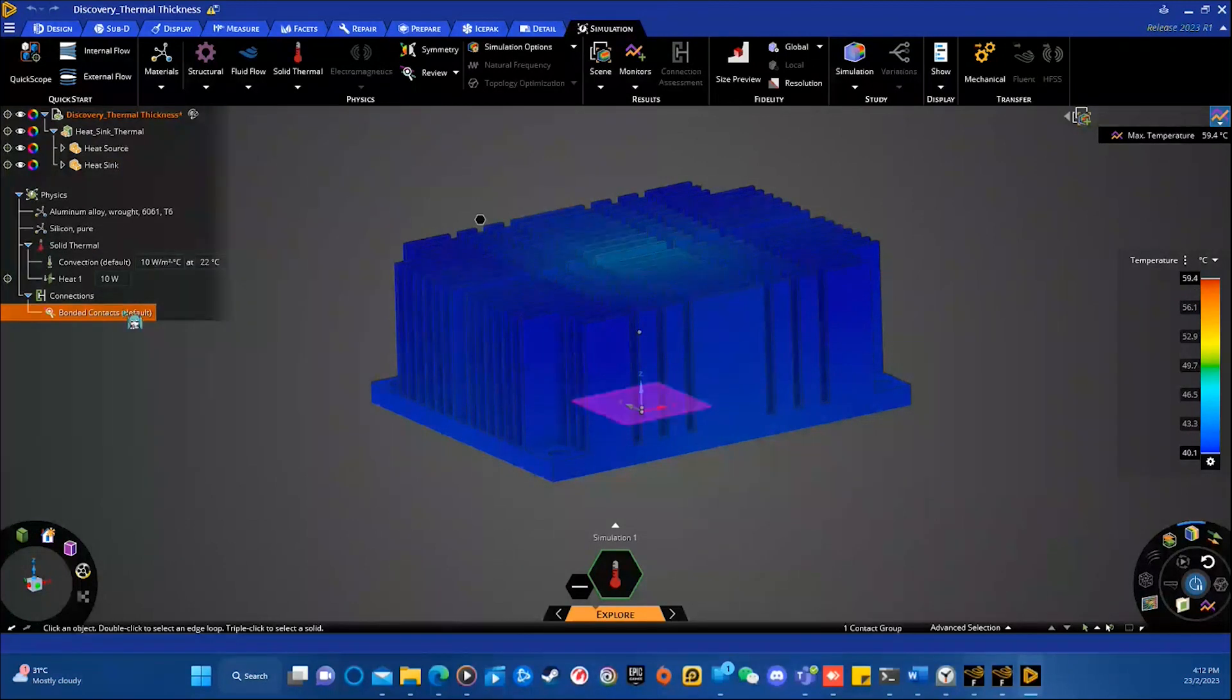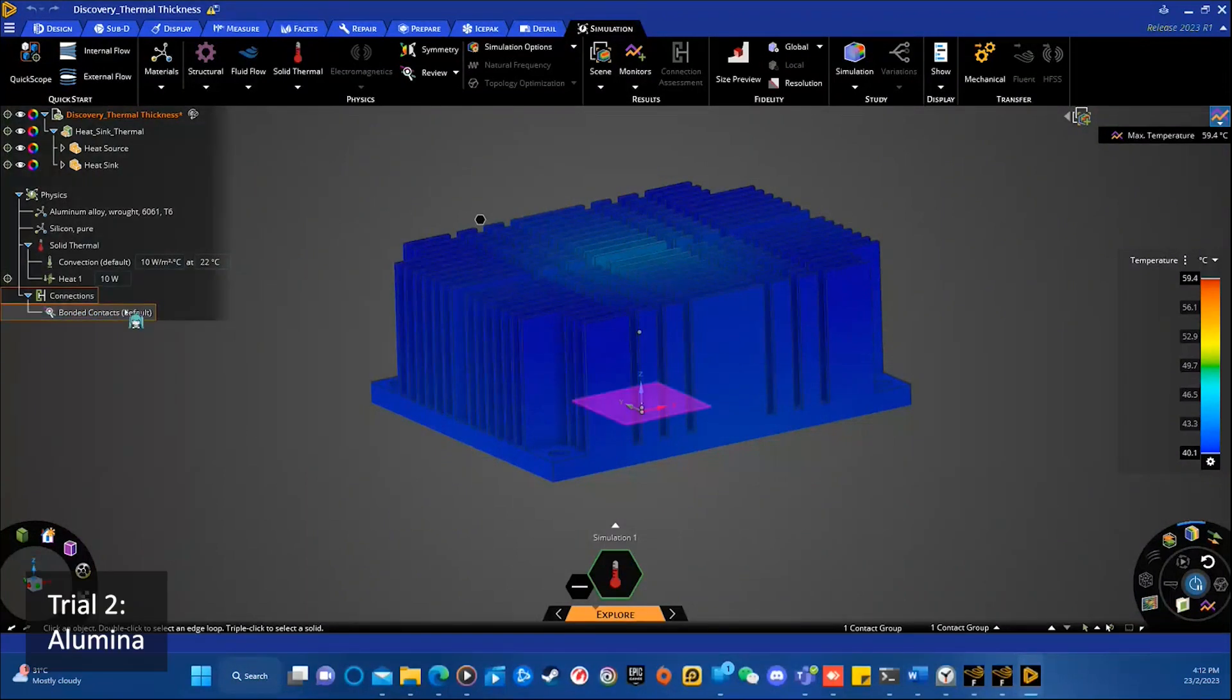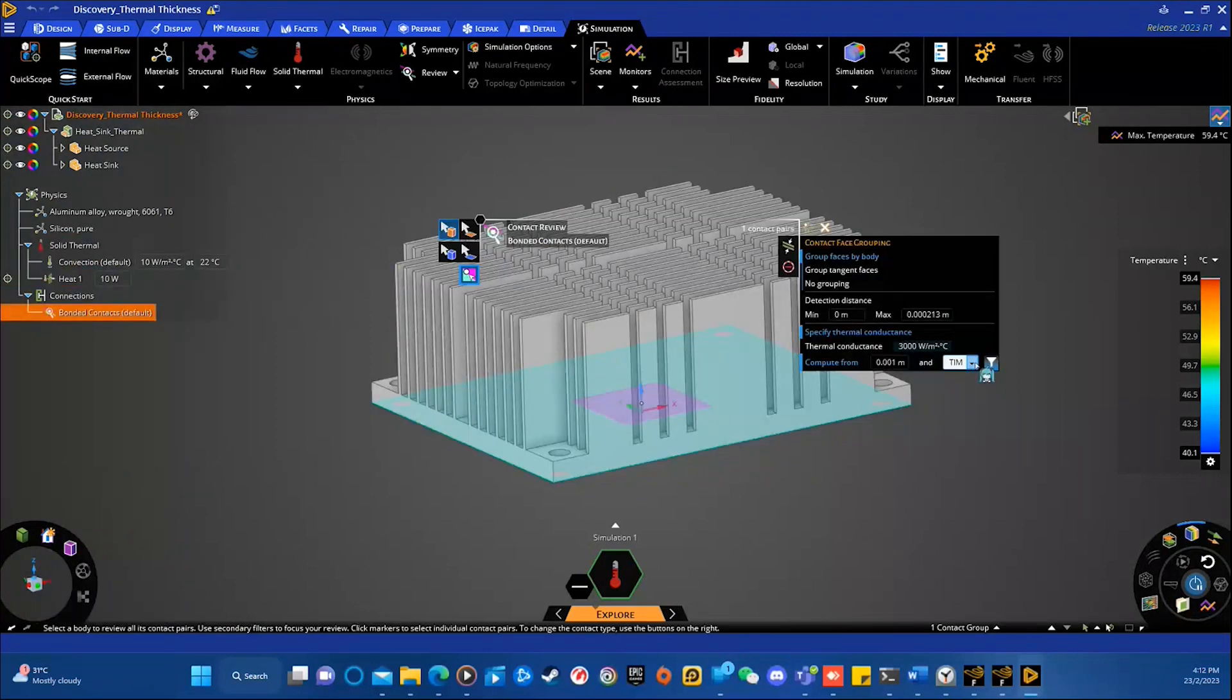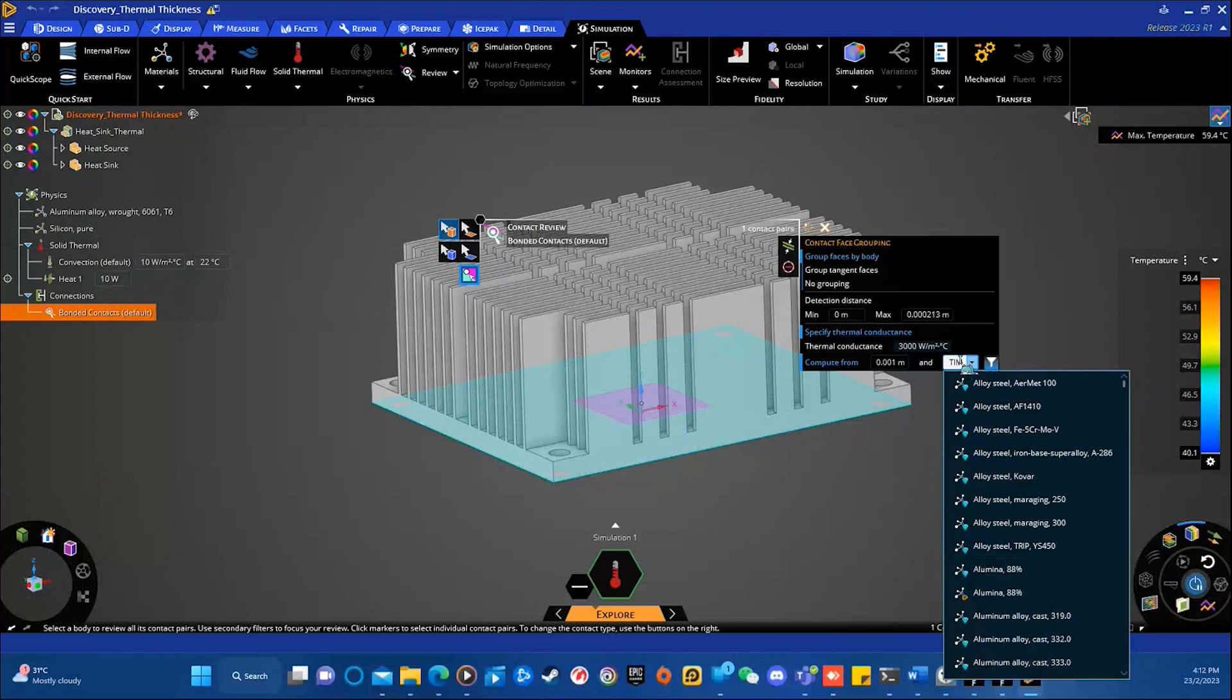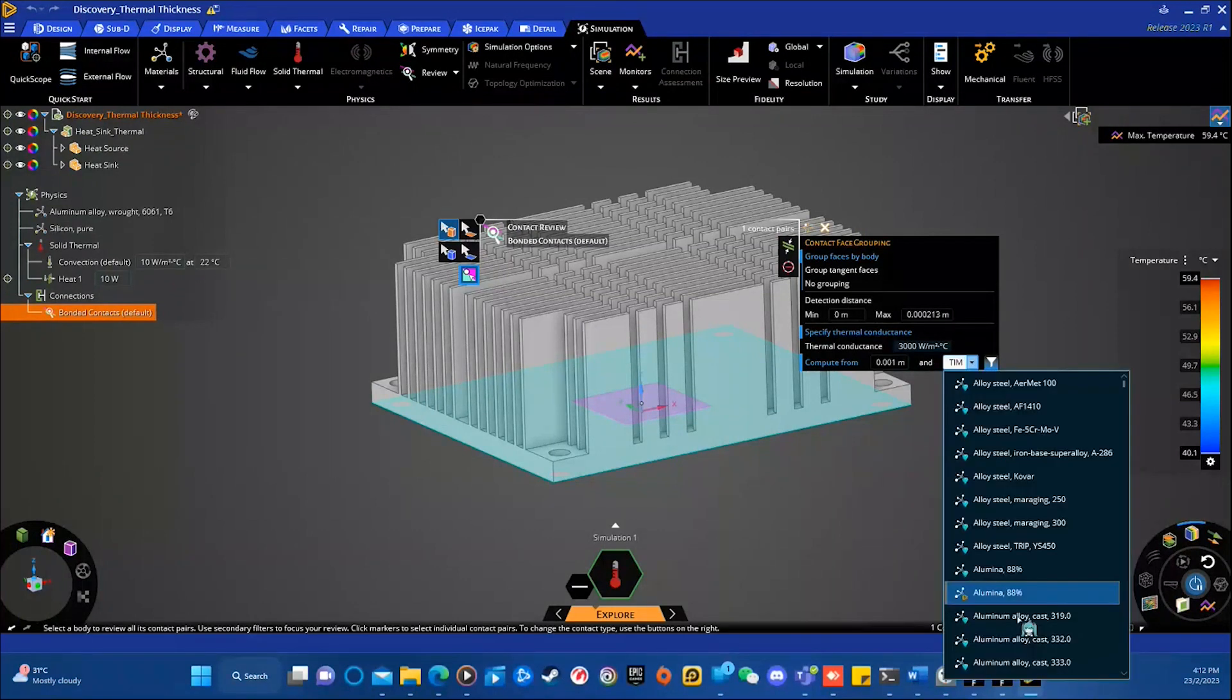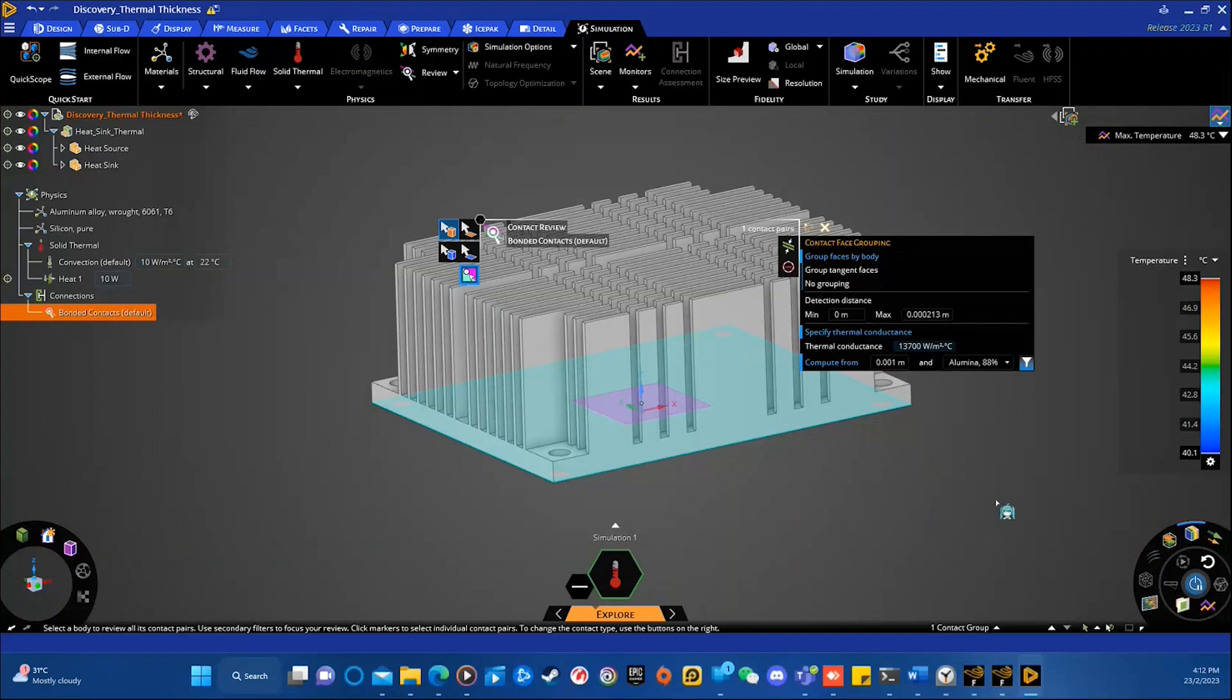So, next, I will change the material of the bonded contacts into, let's say, maybe alumina. So, as you realize, I didn't actually pause the simulation from the first trial. So, the simulation will automatically restart. And you can see the maximum temperature actually reduced to 48.3.